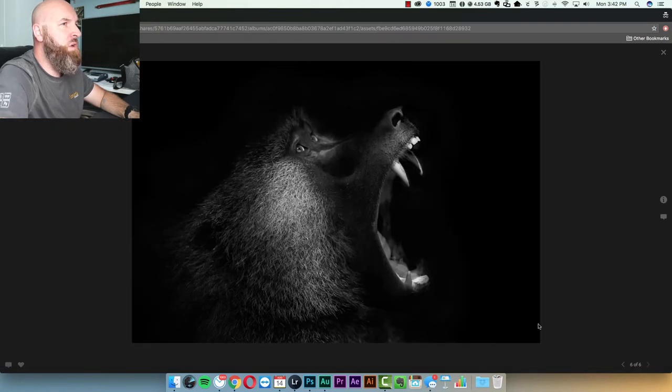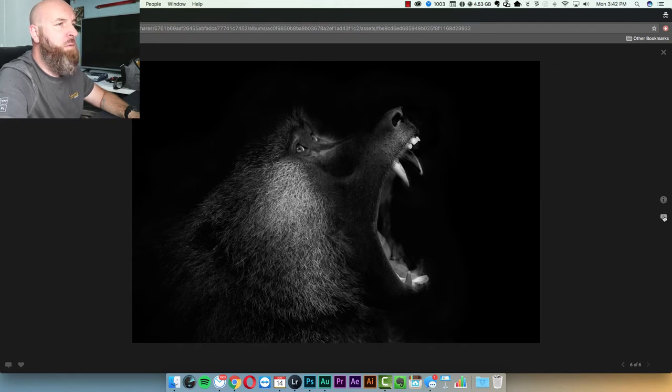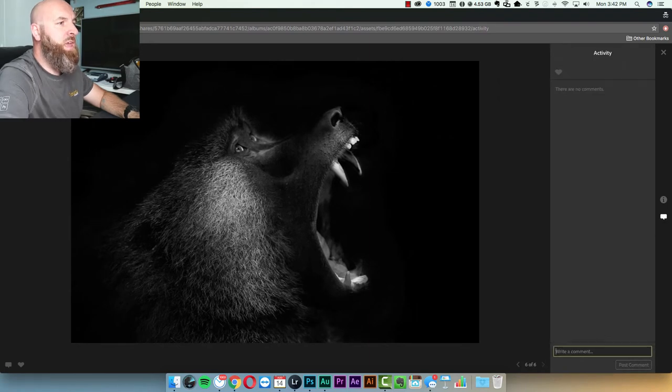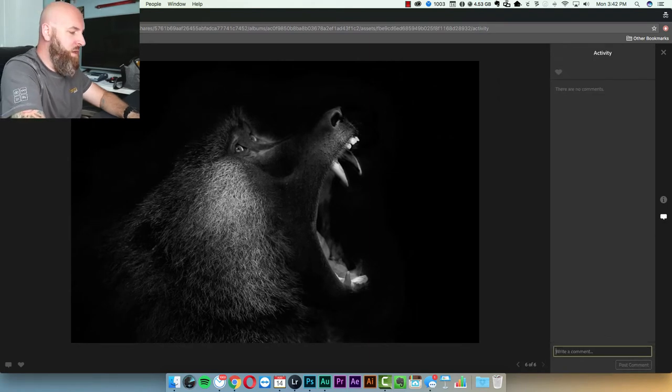They can just click on the photo and then over on the right hand side, there's a comment box so they can click on this comment box and they can leave a comment.